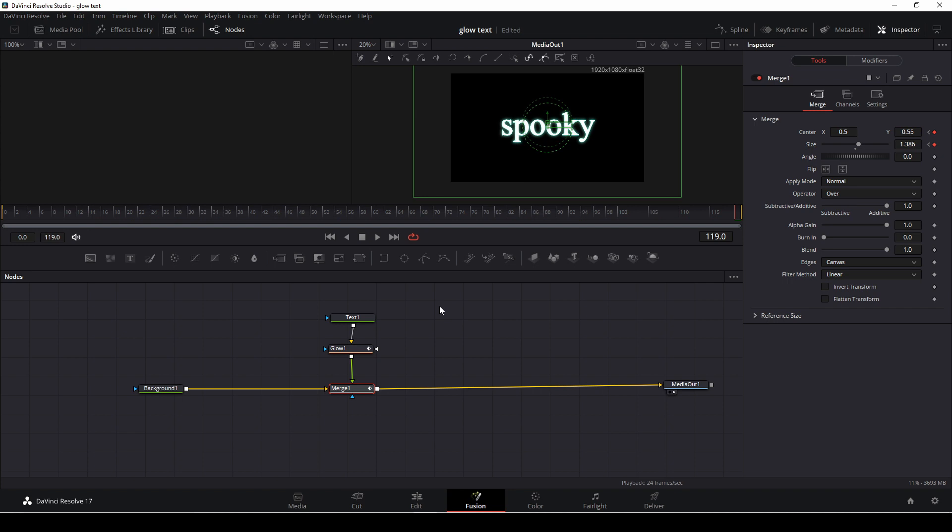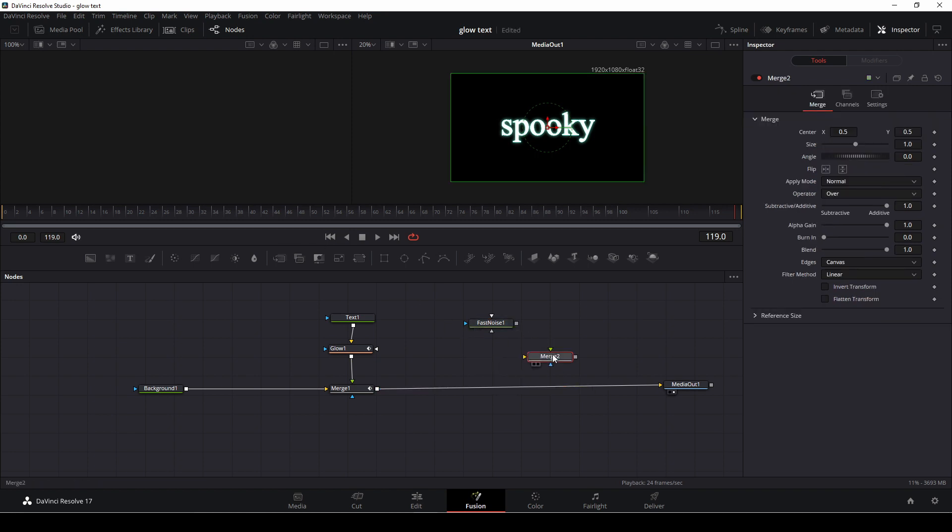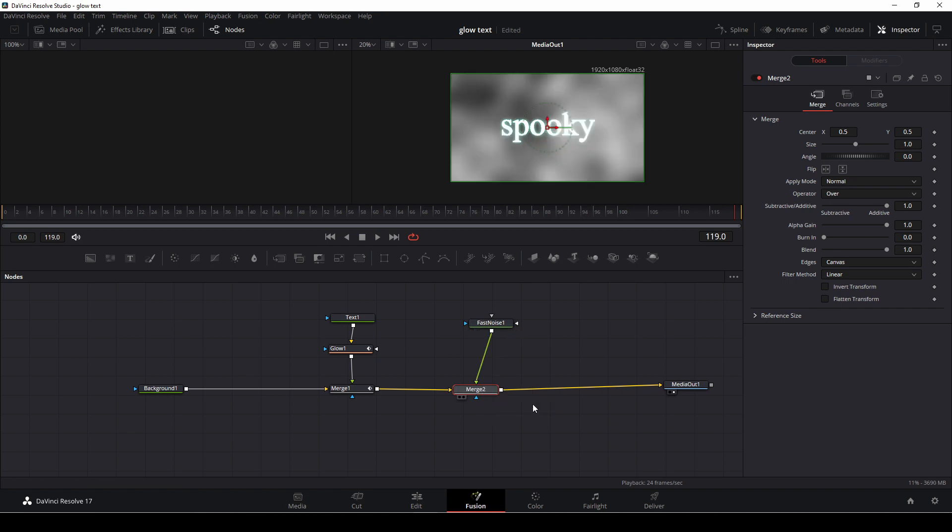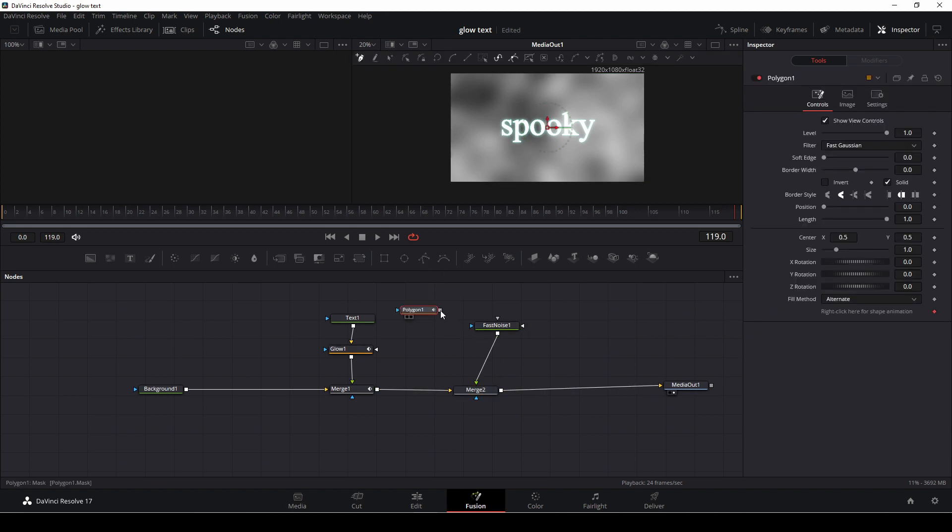Then for just for the fun of it I'm going to add in a fast noise and I'm going to use a merge node as well. I'm going to put in the merge here, I'm going to take my fast noise and add that to the merge and I want to use this as a foreground and then I'm just going to do a little bit of a mask.